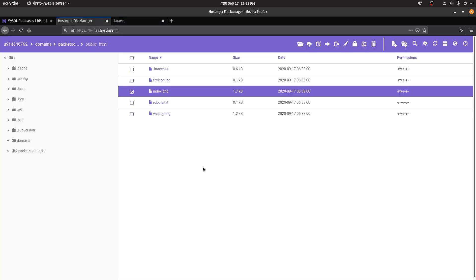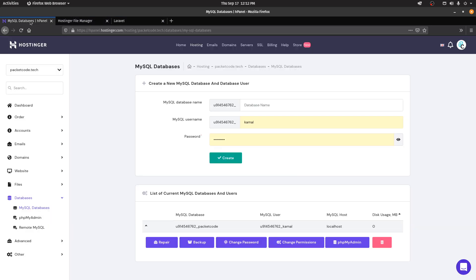If you have SSH access to your hosting server, this process is pretty easy — you can directly type in 'php artisan migrate' and that will add all the tables to the database.